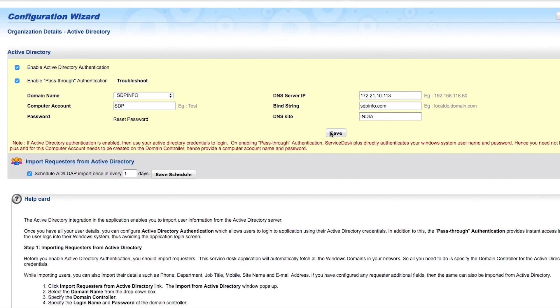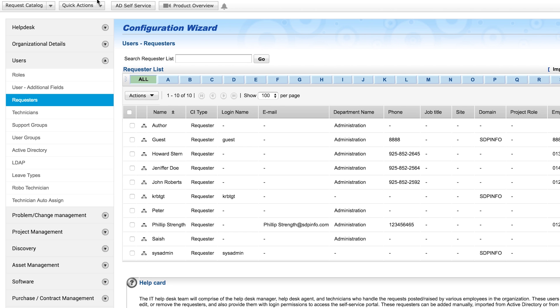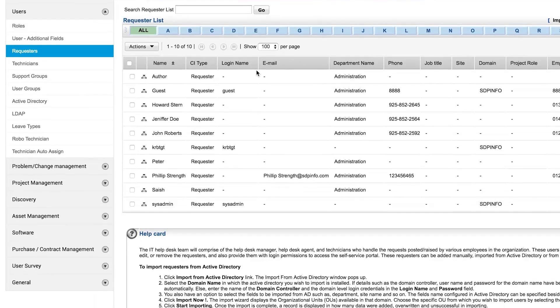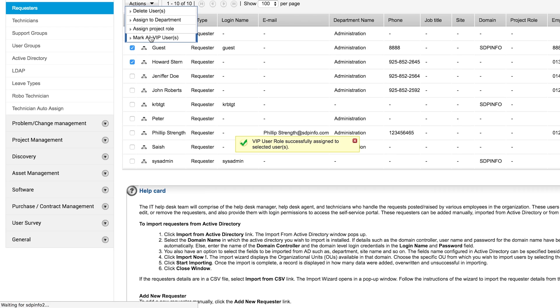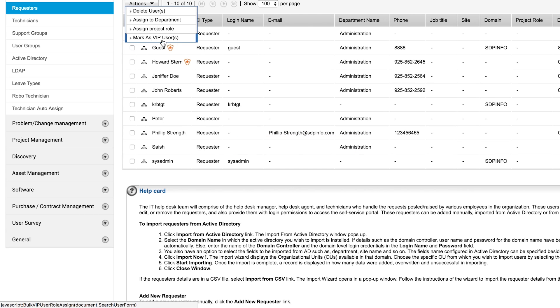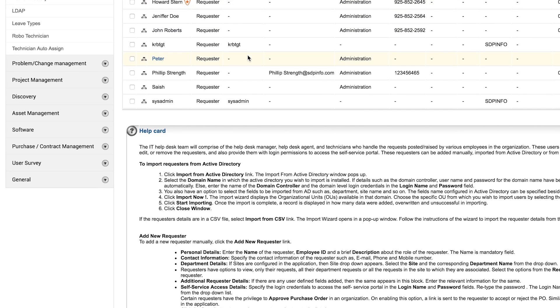On the backend, ServiceDesk Plus uses a VB script to create and set the password for the virtual computer account. For more information on single sign-on, check out the troubleshoot link. After you import users from Active Directory, they will be listed under requesters. From the list of users, you can select specific users and mark them as VIPs. That way, you can set separate business rules and SLAs for VIP users. Now, let us see how you configure technicians.